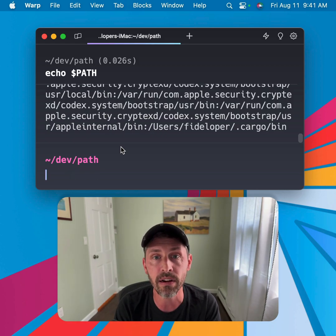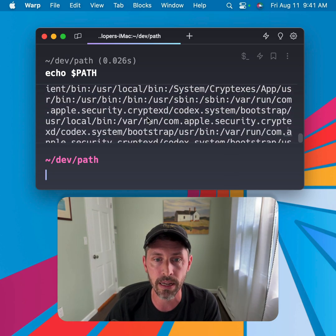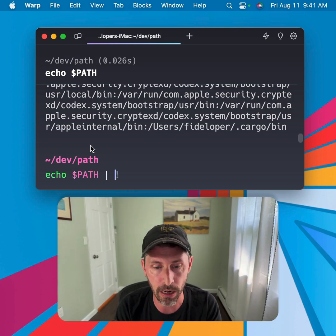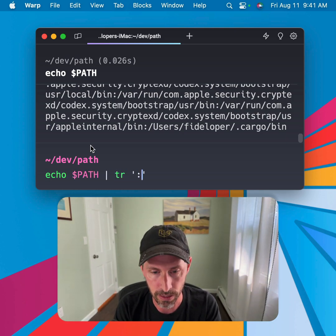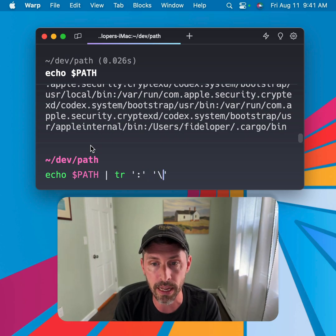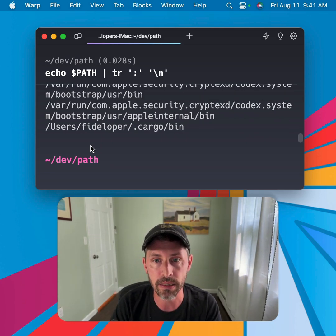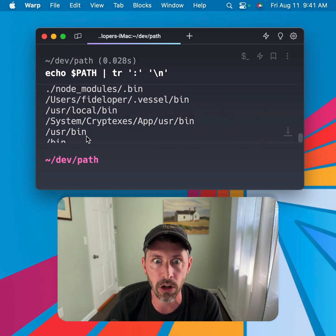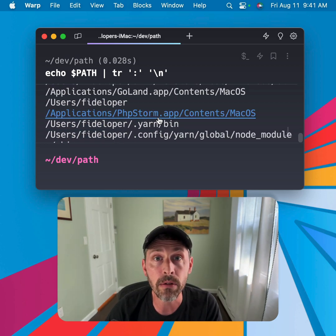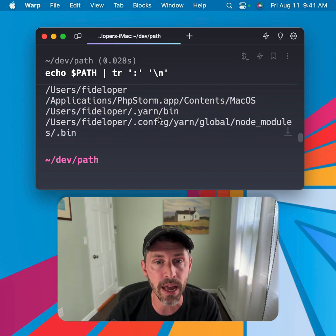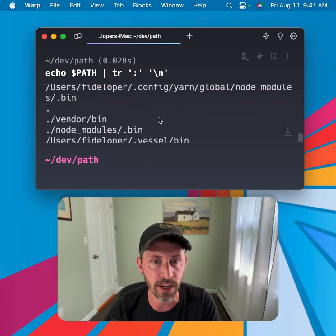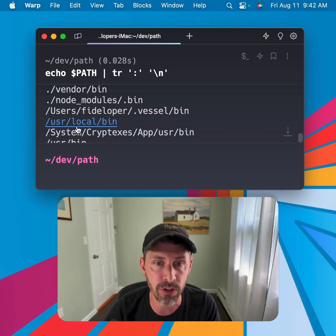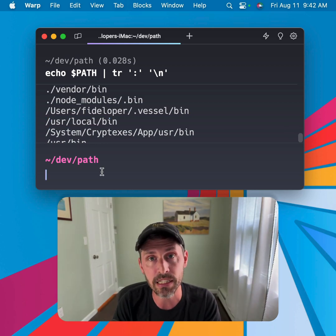If I echo out path here, we'll see we just have a list of directories. I can make this a little more human readable — if I do 'echo $PATH' and pipe it to 'tr', splitting on a colon and giving it a newline, we'll see a list of all the directories in the path variable, each on a new line. So when I run the command 'git' in the terminal, the system goes through each path until it finds git or gives an error. It'll keep going until it finds /usr/local/bin, where the git command lives.